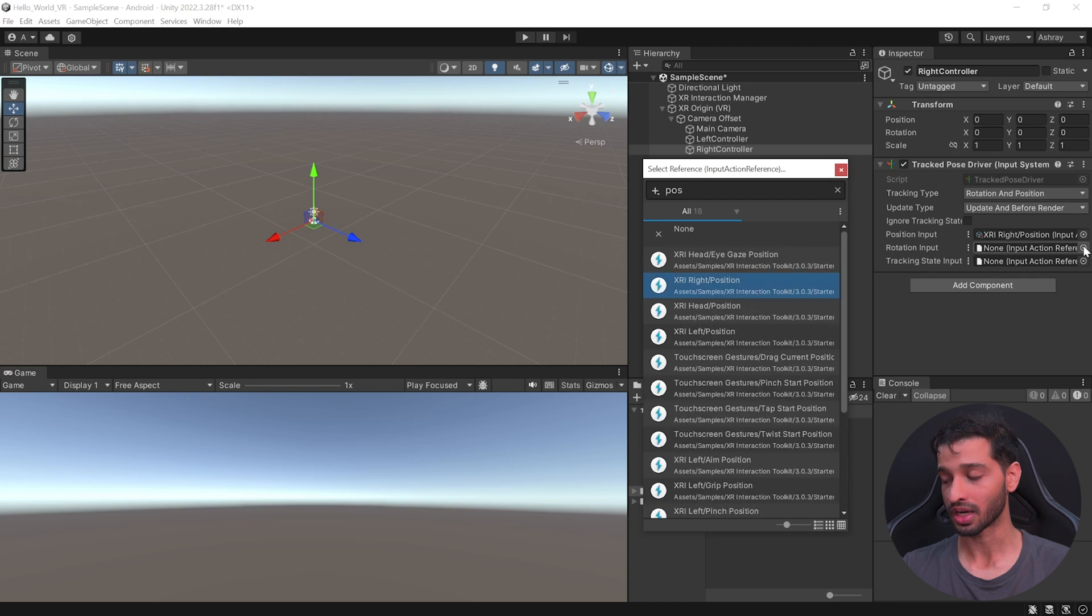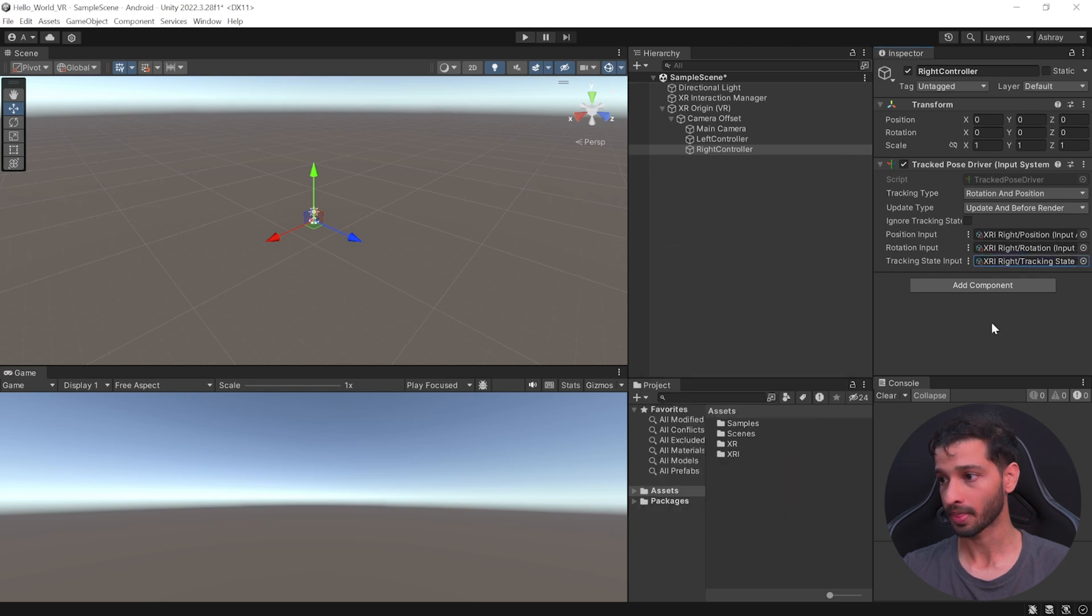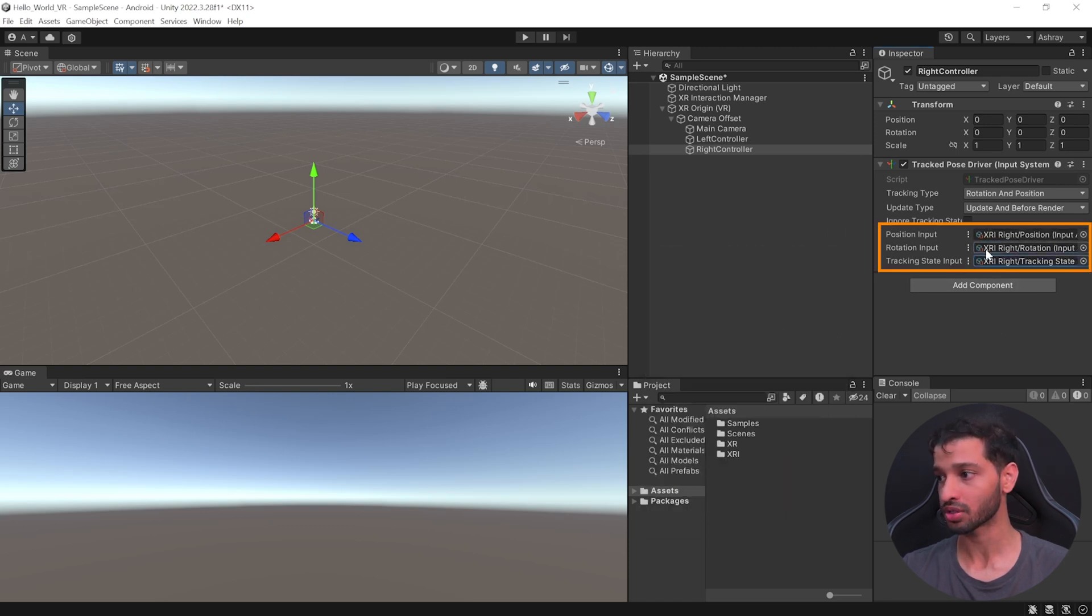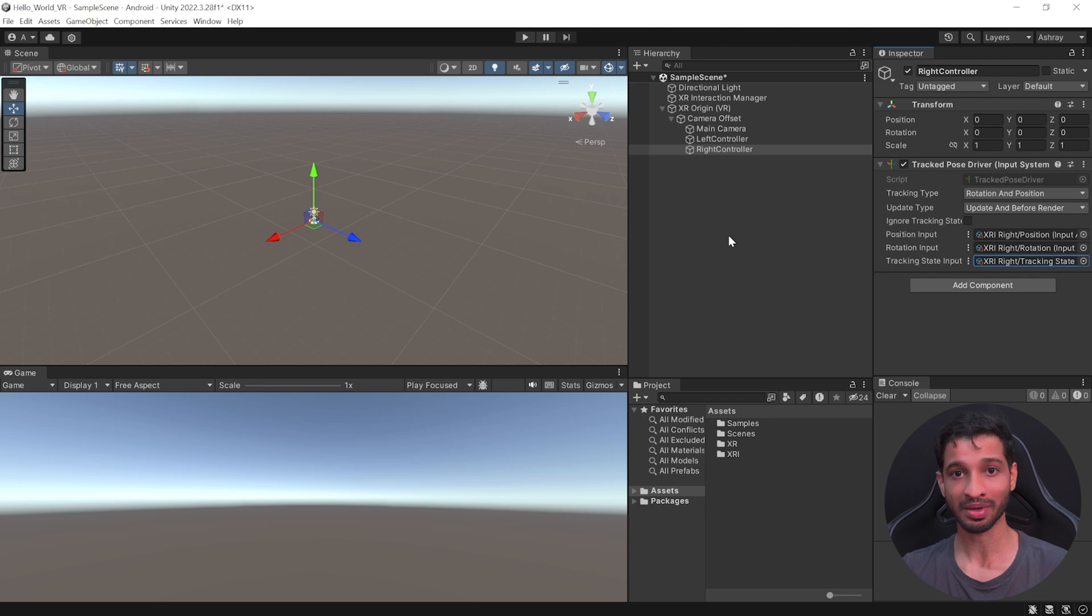Now, do the same for Right Controller. And here, you can see that I've added XRI Right Position, XRI Right Rotation, and Right Tracking State for the Right Controller. At this stage, the Controllers will be tracked, but you'll not be able to see them.